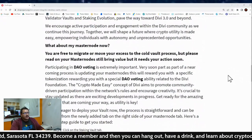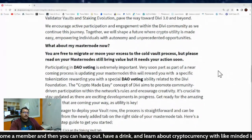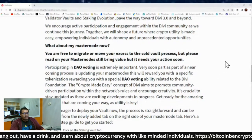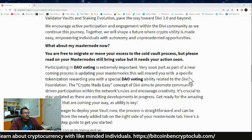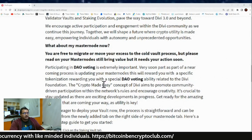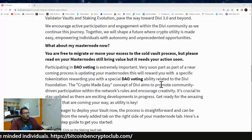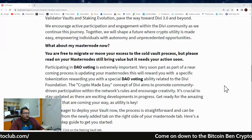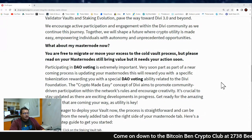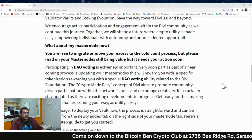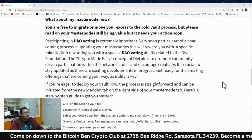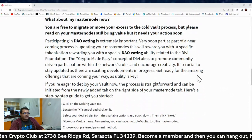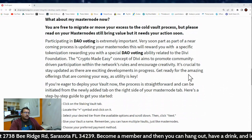Participating in the DAO voting is extremely important. Very soon, as part of a near-coming process, updating your masternodes will reward you with specific tokenization, rewarding you with a special DAO voting ability related to the Divi Foundation. The crypto-made-easy concept of Divi aims to promote community-driven participation within the network's rules and encourage creativity. It's crucial to stay updated as there are exciting deployments and progress, so get ready for the amazing offerings coming your way as utility is key.